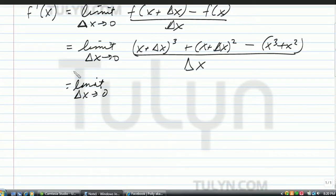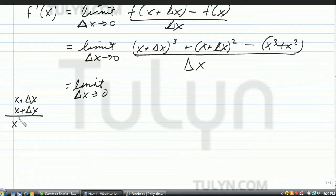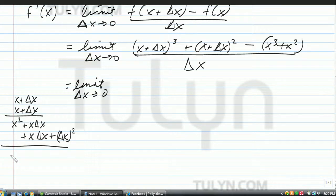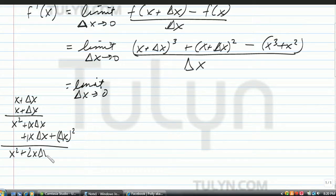Let's go ahead and find x plus delta x squared. x plus delta x times x plus delta x: x times x is x squared, x times delta x is plus x delta x, and delta x times x is plus x delta x, and delta x times delta x is delta x squared. So x squared plus 2x delta x plus delta x squared.